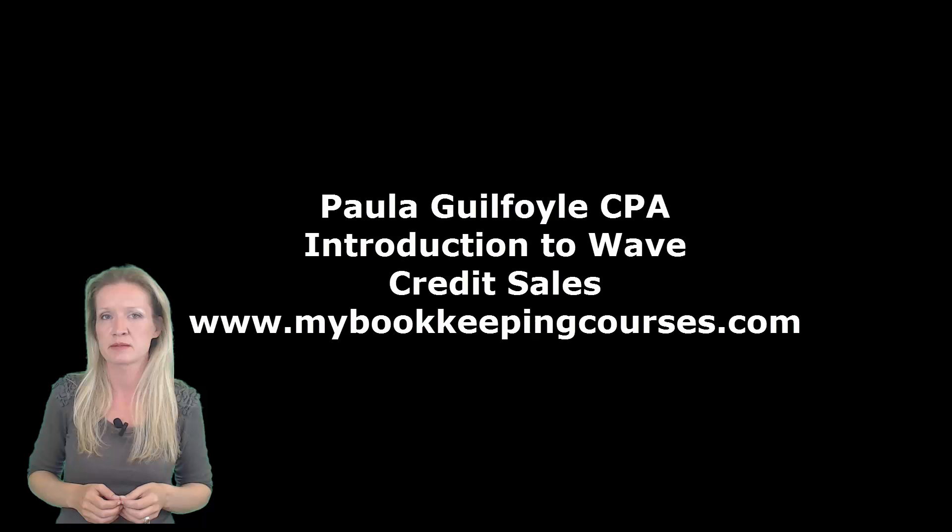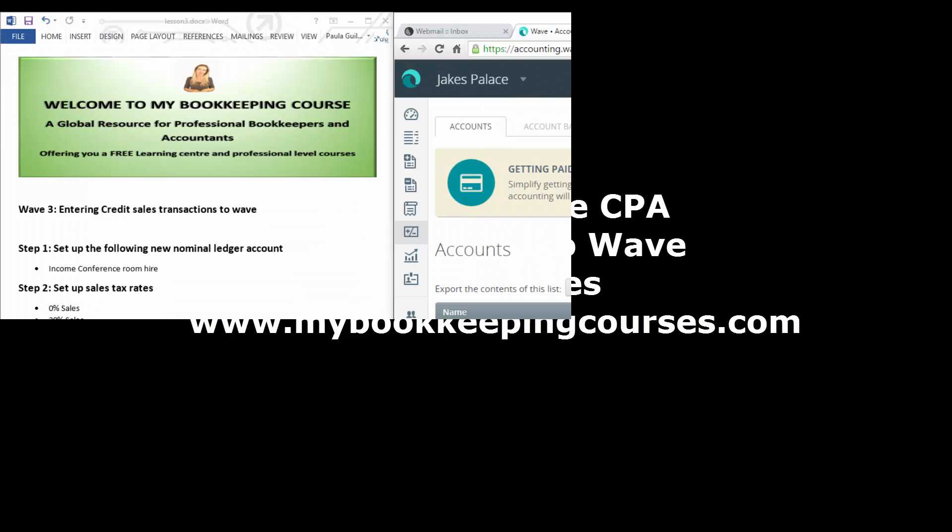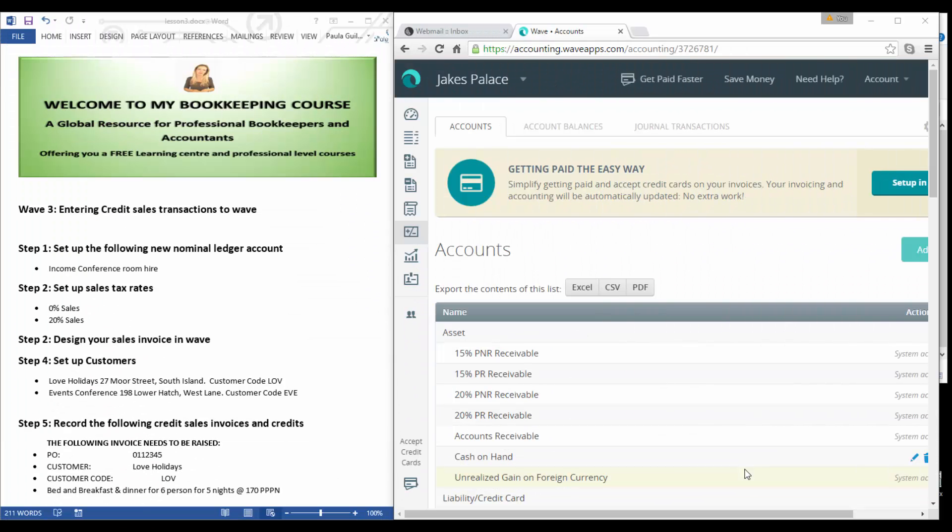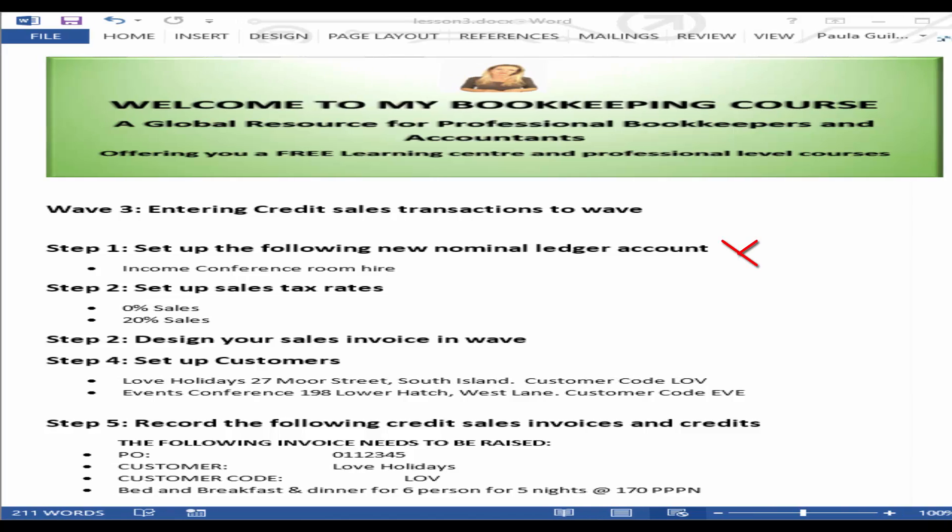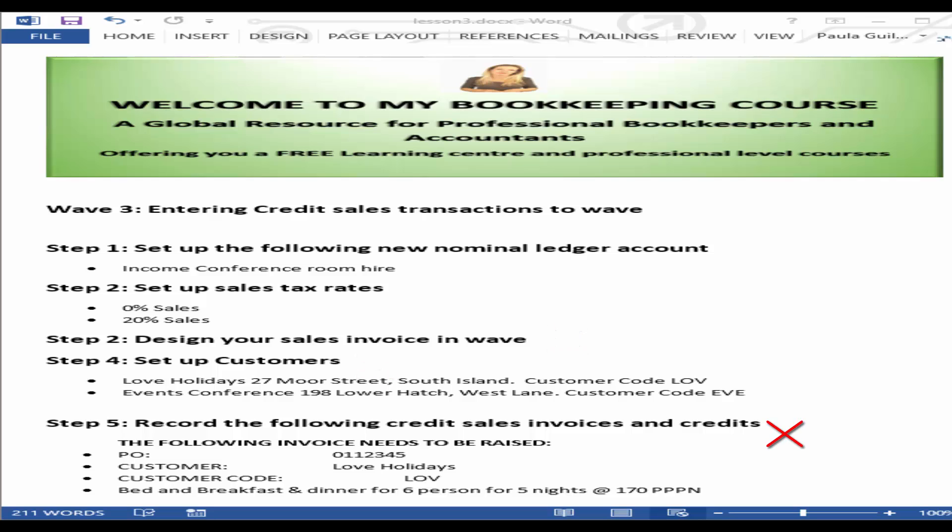Hi and welcome to the third video in the series Wave 3. What we're going to do is enter credit sales transactions into Wave accounting software. But first, we're going to set up a nominal ledger account, set up some sales tax rates, design our sales invoice in Wave, set up some customers, and then record some invoices and credit notes.